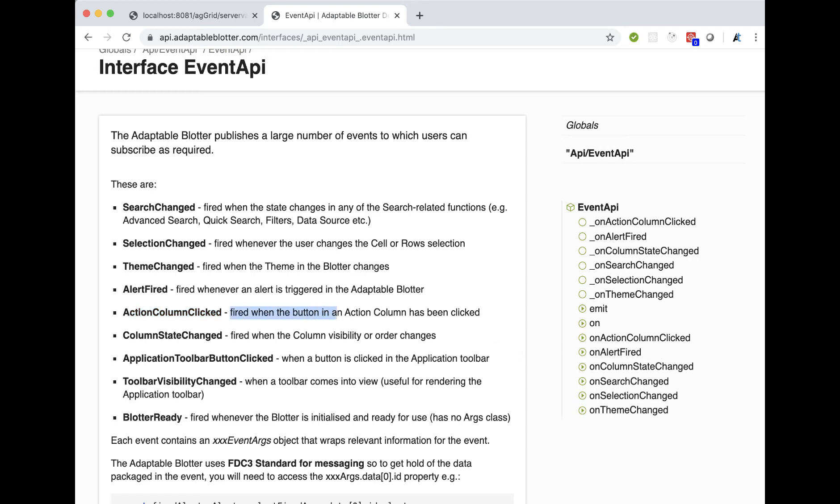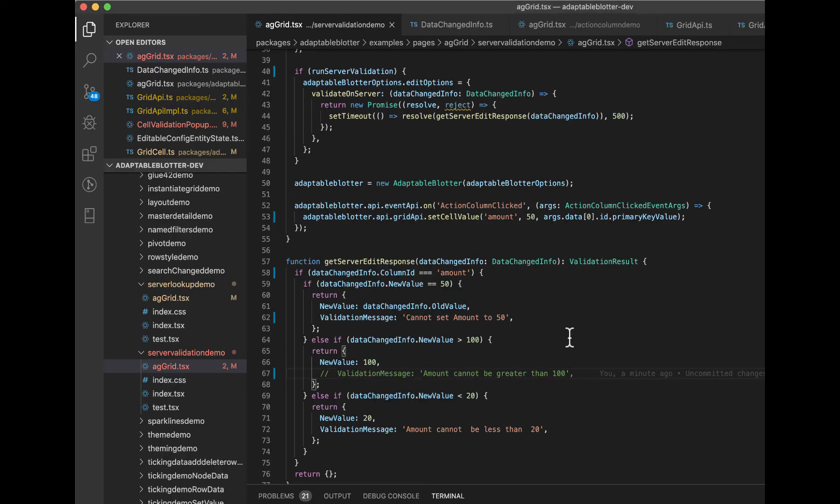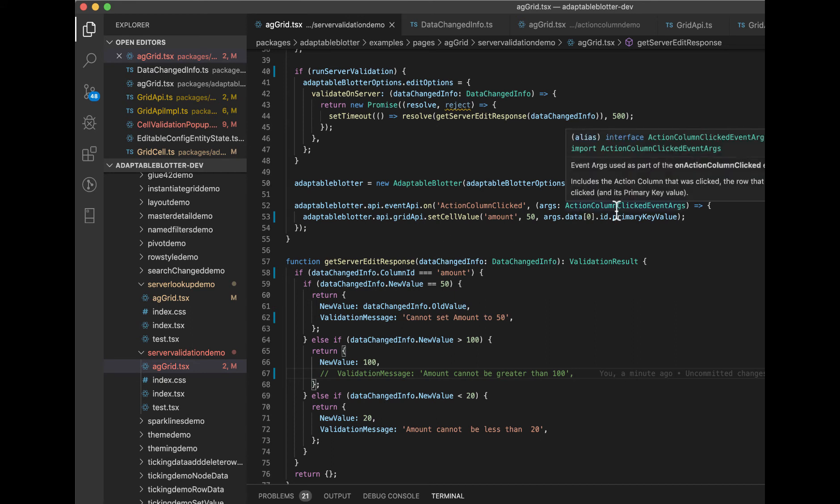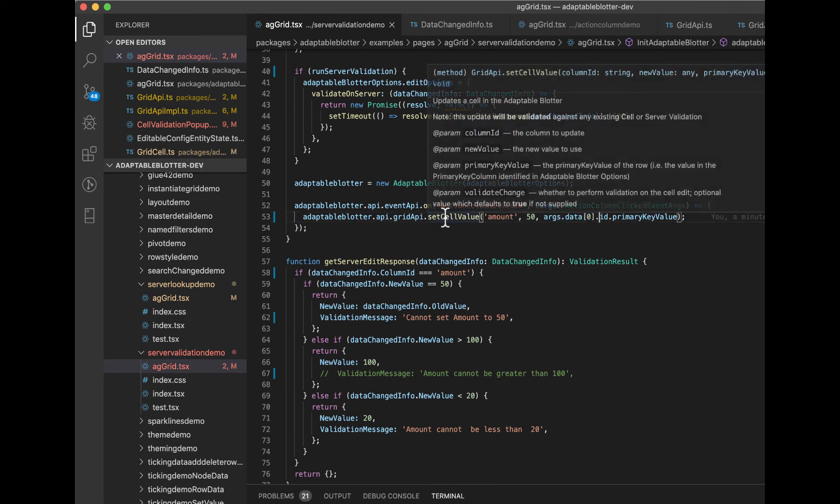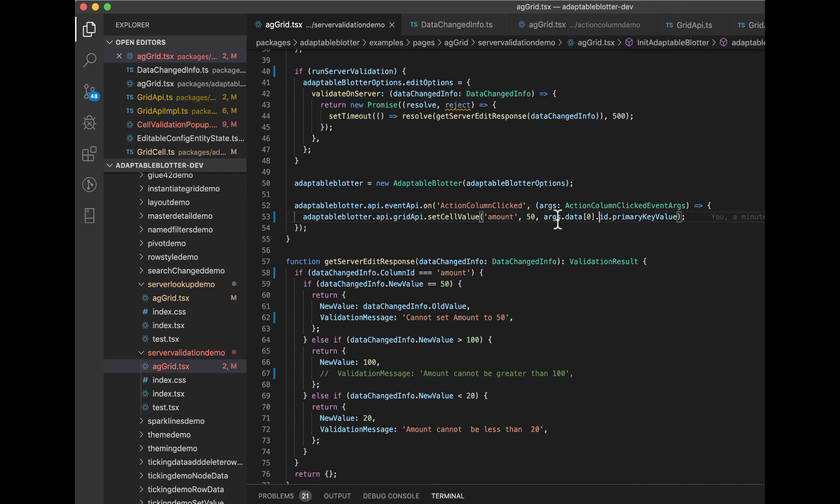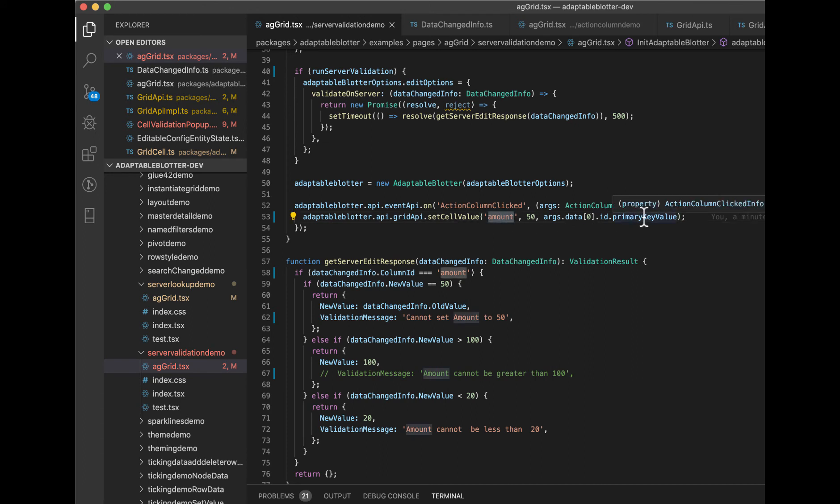And what do we do? So when it gets clicked, we listen to the args. You can see here it's got this args data zero ID because we're using FDC3 schema. Basically, we're running another Adaptable Blotter API function called setValue, which takes a column ID, a new value, and a primary key. We get the primary key from the args. So we're just saying here we want to set the cell in the amount column, which for the current row I'm in, to be 50.